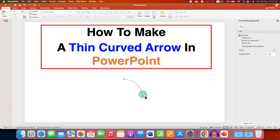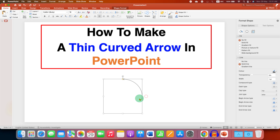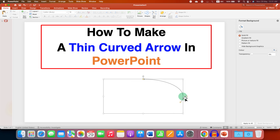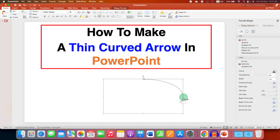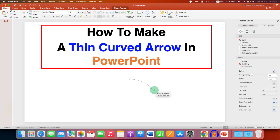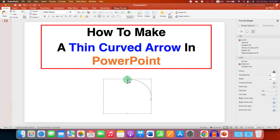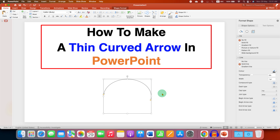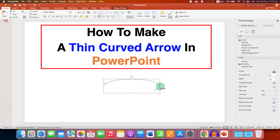You can also adjust the curvature by clicking on the small square and moving it in any direction you want. You can also increase the curvature from here if required. Additionally, you can increase or decrease the size, height, and width of the arrow.